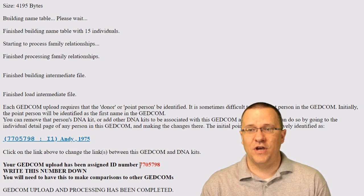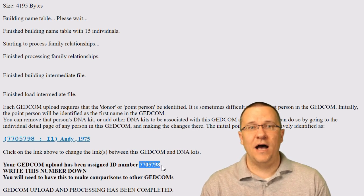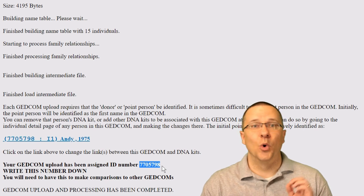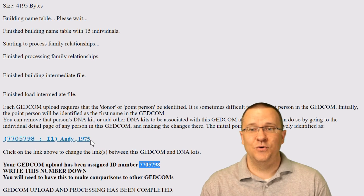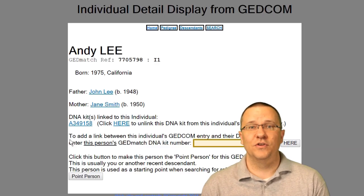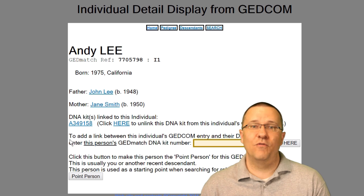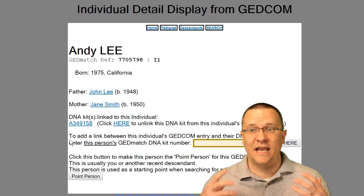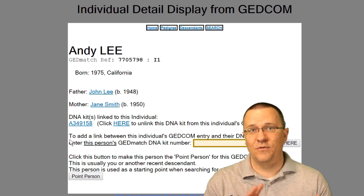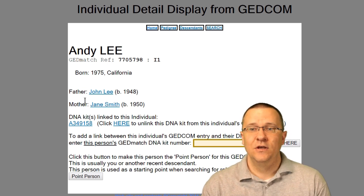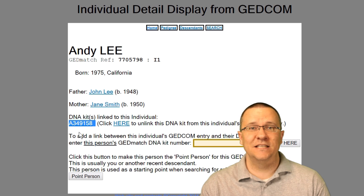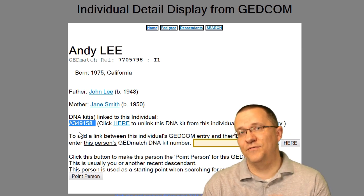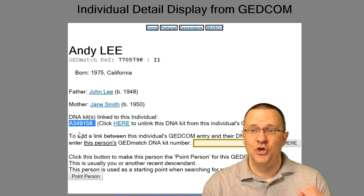Now it gives me some information. First, it gives me the GEDCOM ID number, which is different from your kit number for each of your DNA kits. It also has a link to the home person. Clicking on that home person takes me to the information about that person — and this is how we can actually see the GEDCOM information on Genesis. You can see when I was born, who my father and mother are, and the kit number attached. Always check to make sure you have the correct kit number attached to that file.